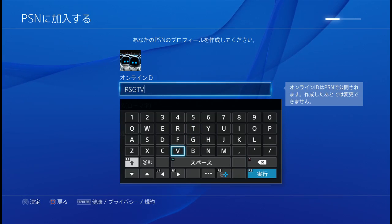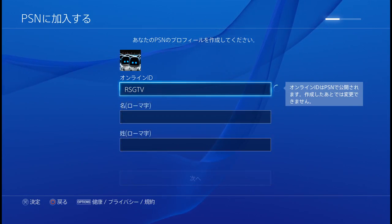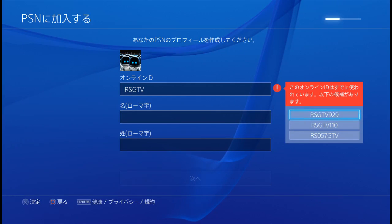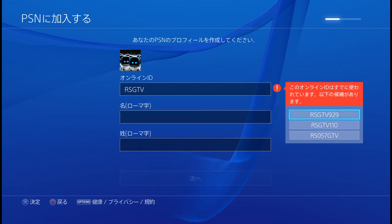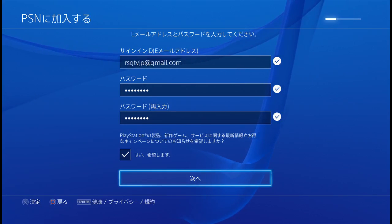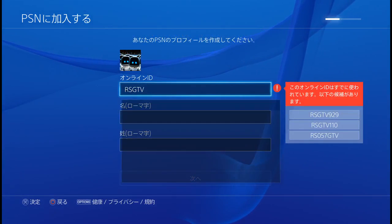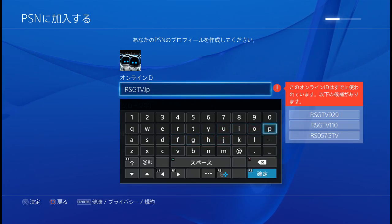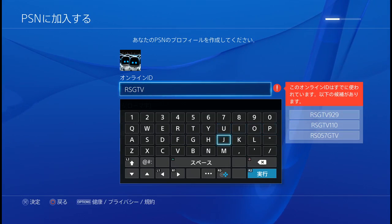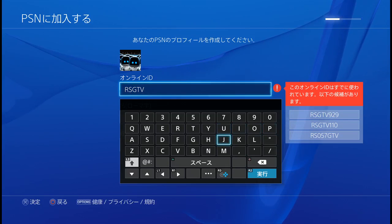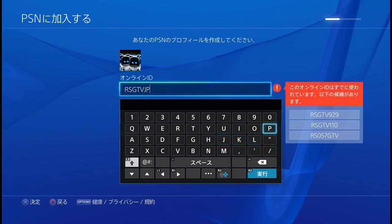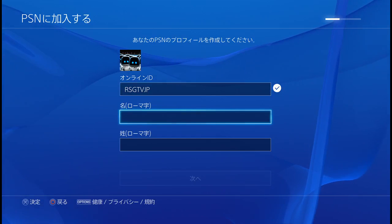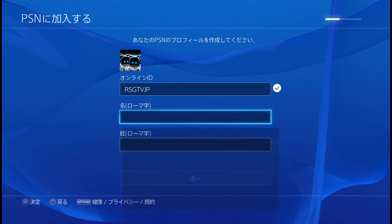I've got another ID which is RSG TV, so I'm going to say no I don't want that suggested one. I'll add my own — something with JP — and there you go, it's correct.